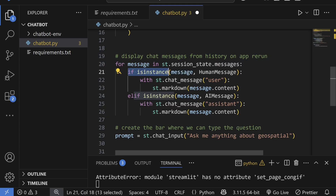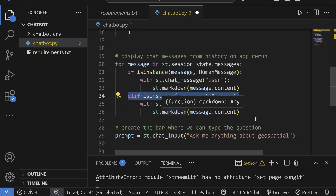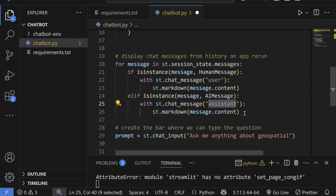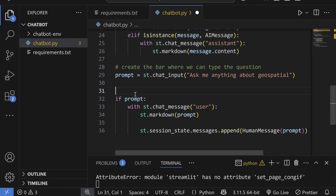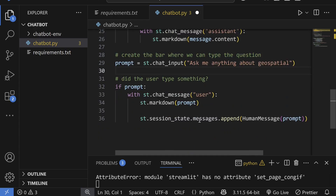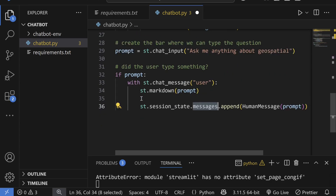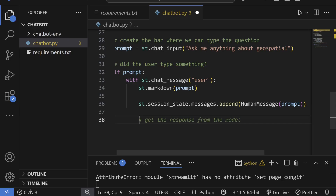In the loop, if a message is an instance of HumanMessage, display it using 'st.chat_message("user")' and write the content. Otherwise, if it's an AIMessage, display it as 'assistant' and write the content. This ensures all prior conversation turns are rendered on reload. Then, if the user has typed something, append the new HumanMessage to the session state messages list.